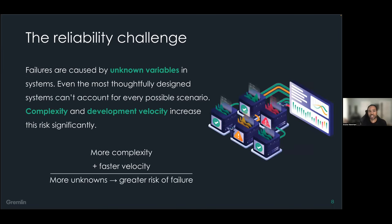The problem, as we all know, is that no system is perfect. Failures happen all the time, even in systems that are designed to be 'failure-proof.' These failures are caused by unknown variables in our systems. Even the most thoughtfully designed systems can't account for every possible scenario. And complexity makes this problem worse — the more complex the system is, the more likely it is to contain failure modes that we're not aware of.